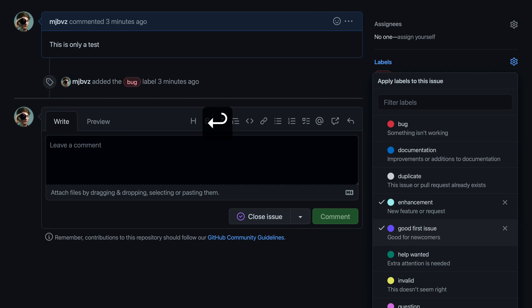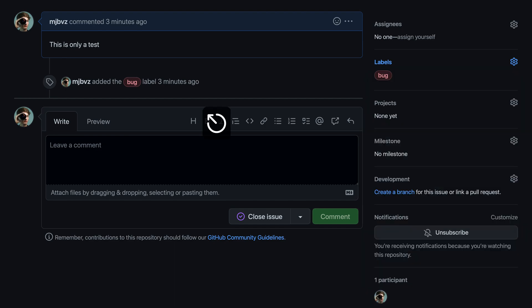You can also use the spacebar key for this. Now, once you've made all of the changes that you want to the labels, just press the escape key to go and commit those. So I'll press escape here, that has closed the label widget, and you can see that GitHub has gone and applied the changes.